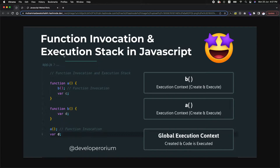We will be talking about two things in this session. First is function invocation — that's the calling mechanism for functions. That's a very basic concept in JavaScript. The other thing is the execution stack in JavaScript, which is a very core and fundamental concept. Let's take a look at how execution stack and function invocation work in JavaScript.